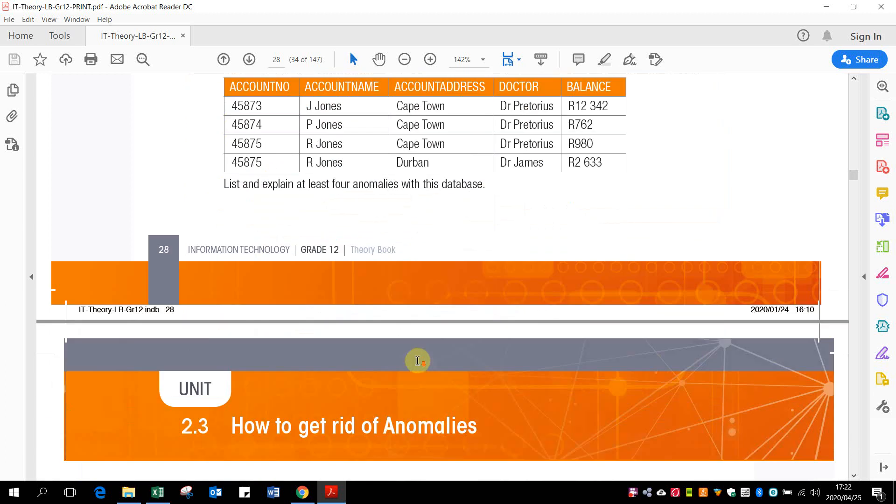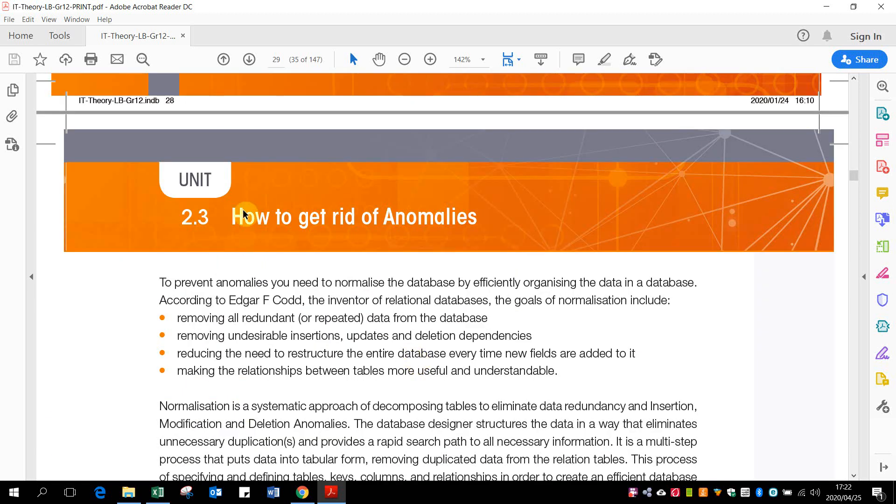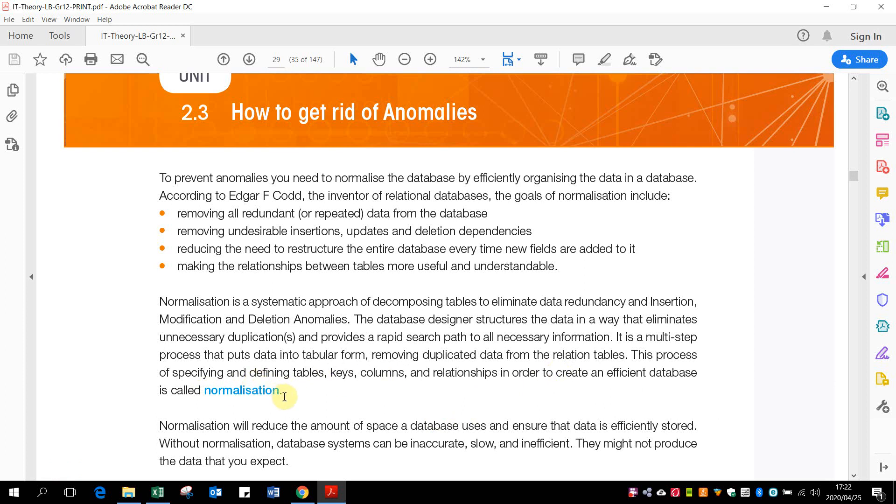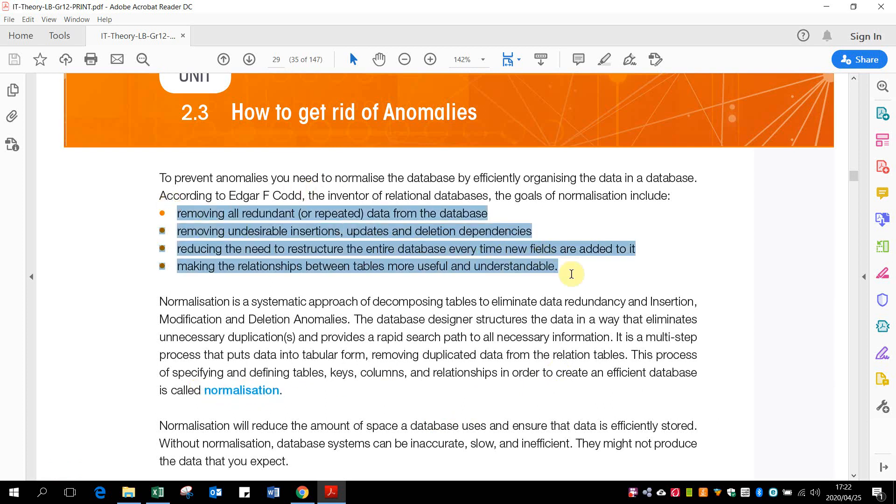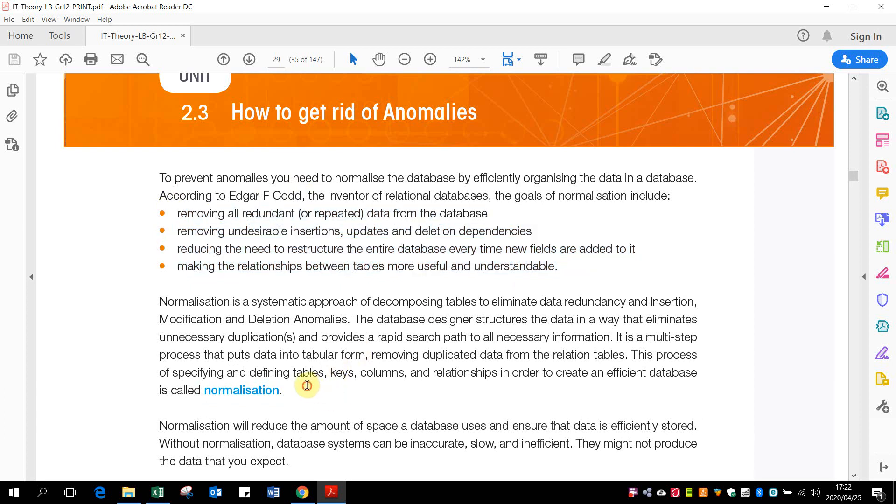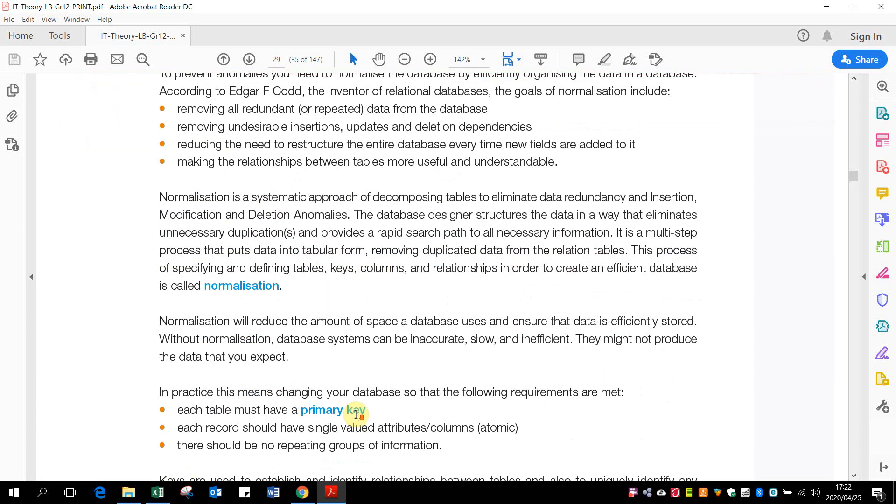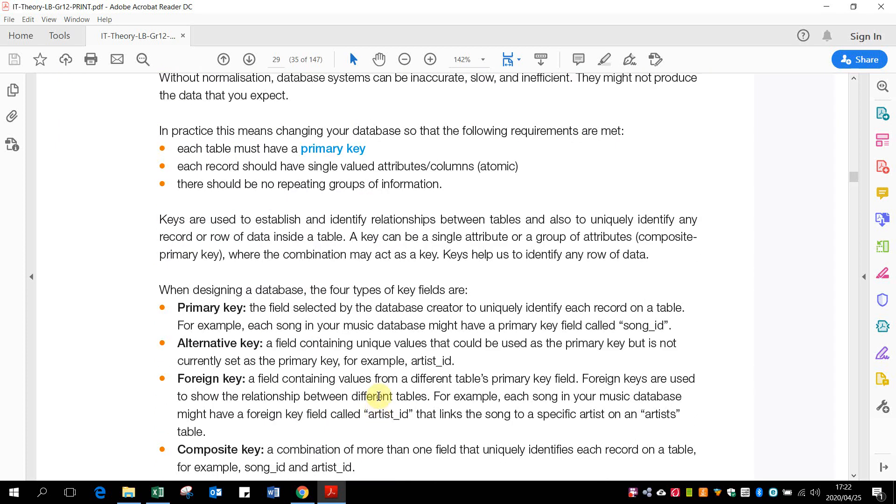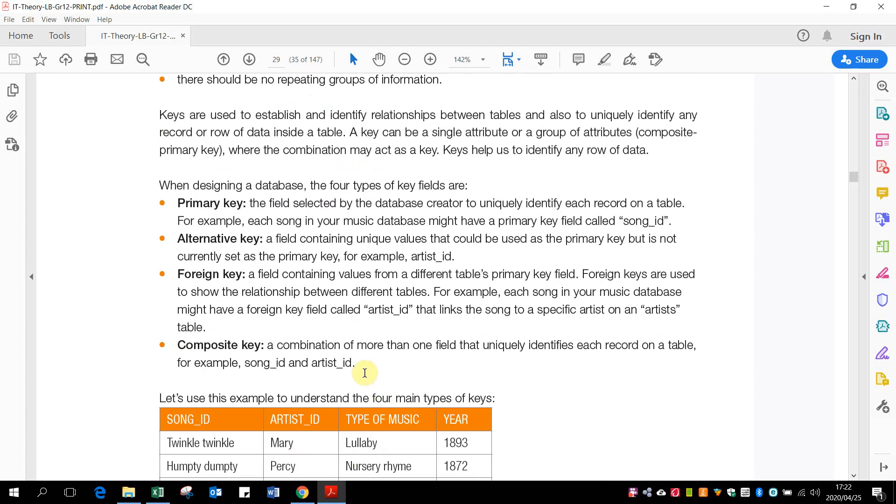Then there's some examples of how to get rid of anomalies. The main thing to do that is called normalization. So when we're normalizing a database, we're trying to remove all these things. So there's different stages of normalization. There's actually a lot. You guys only need to know the first three. So let's look at them.